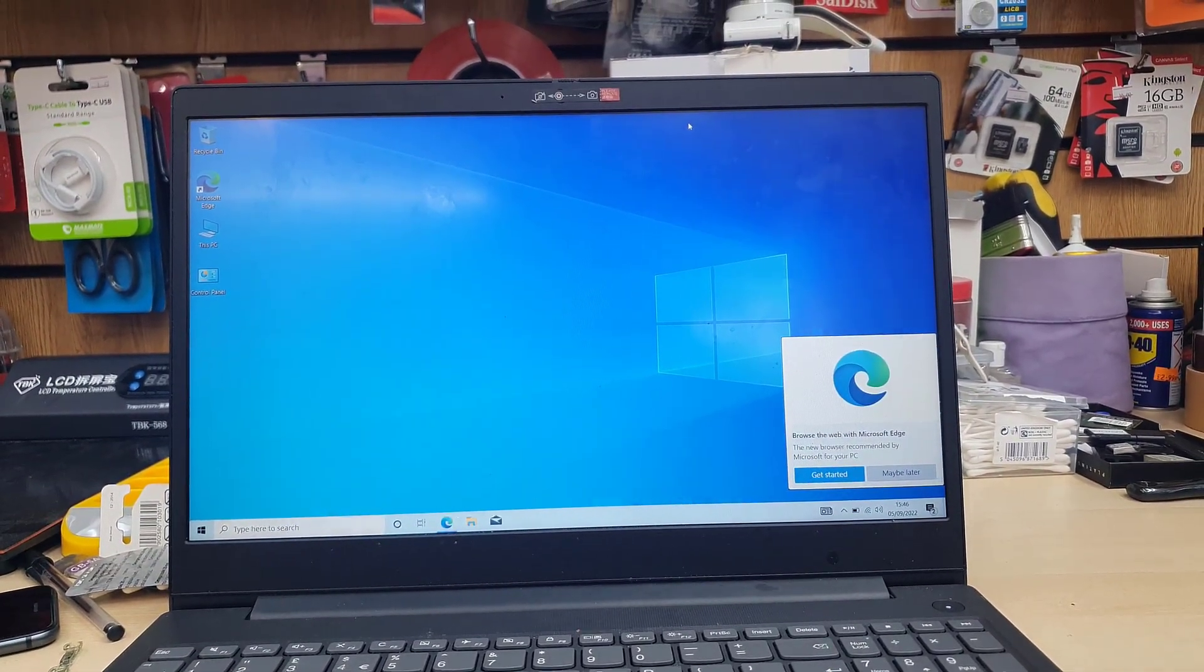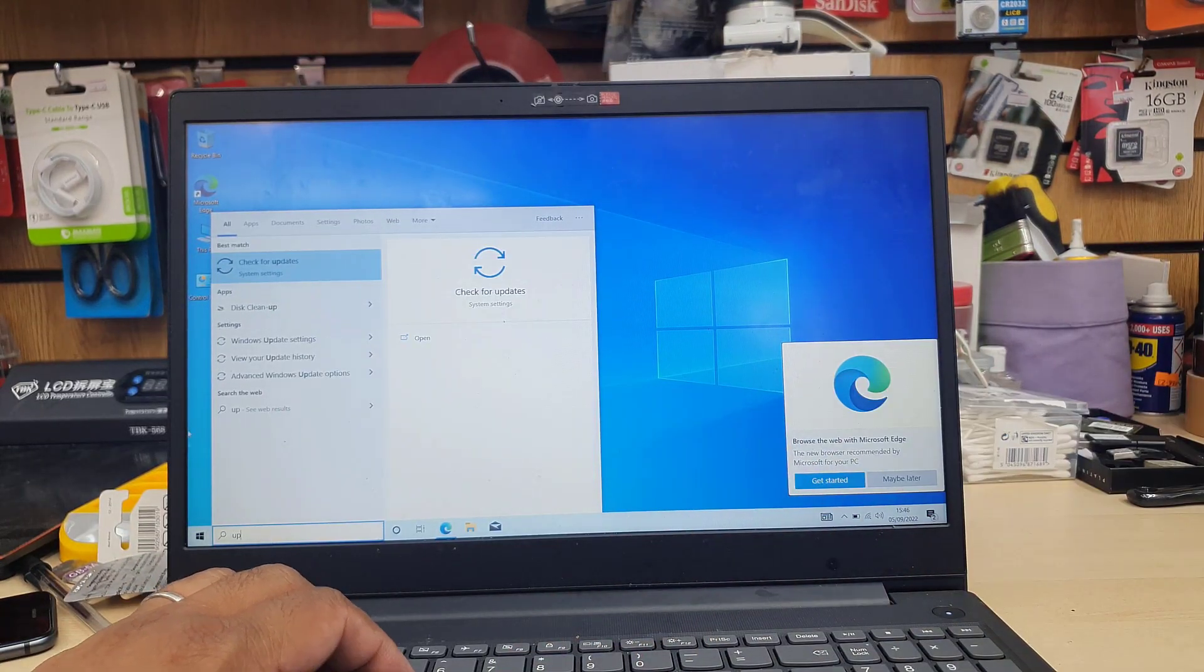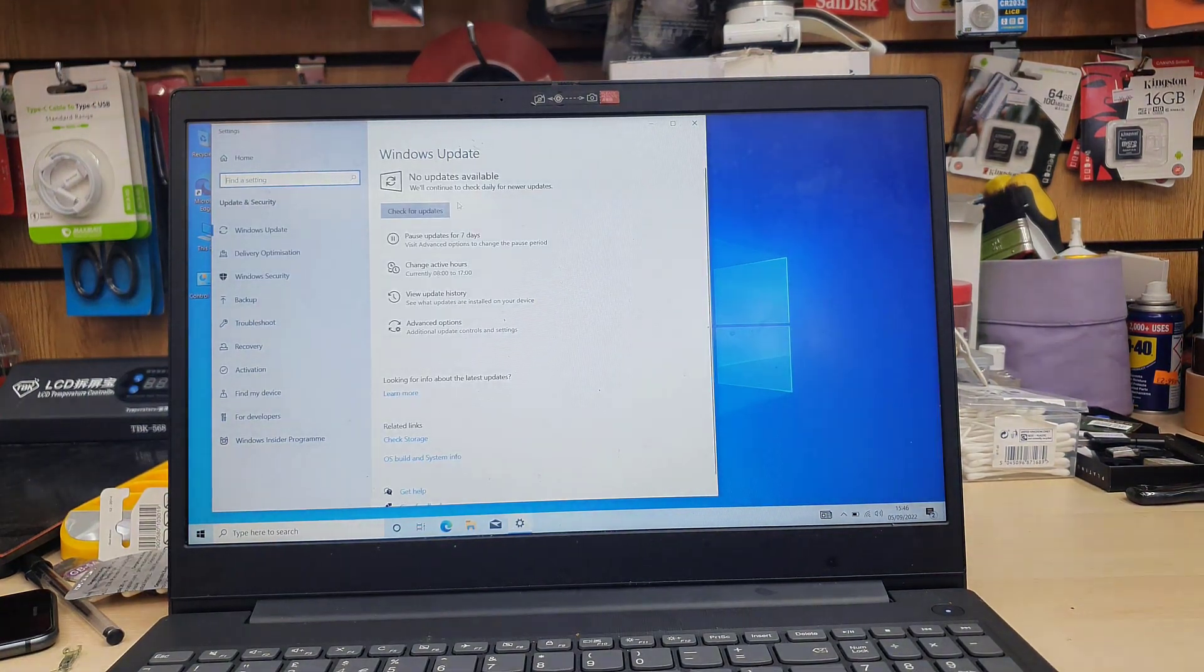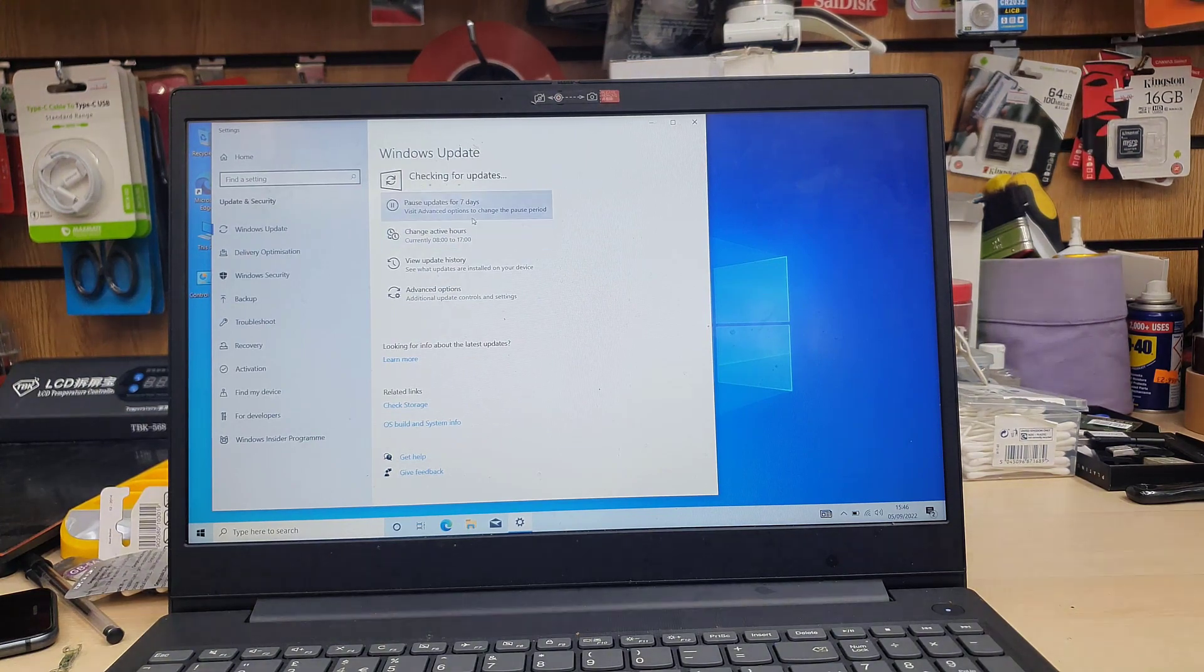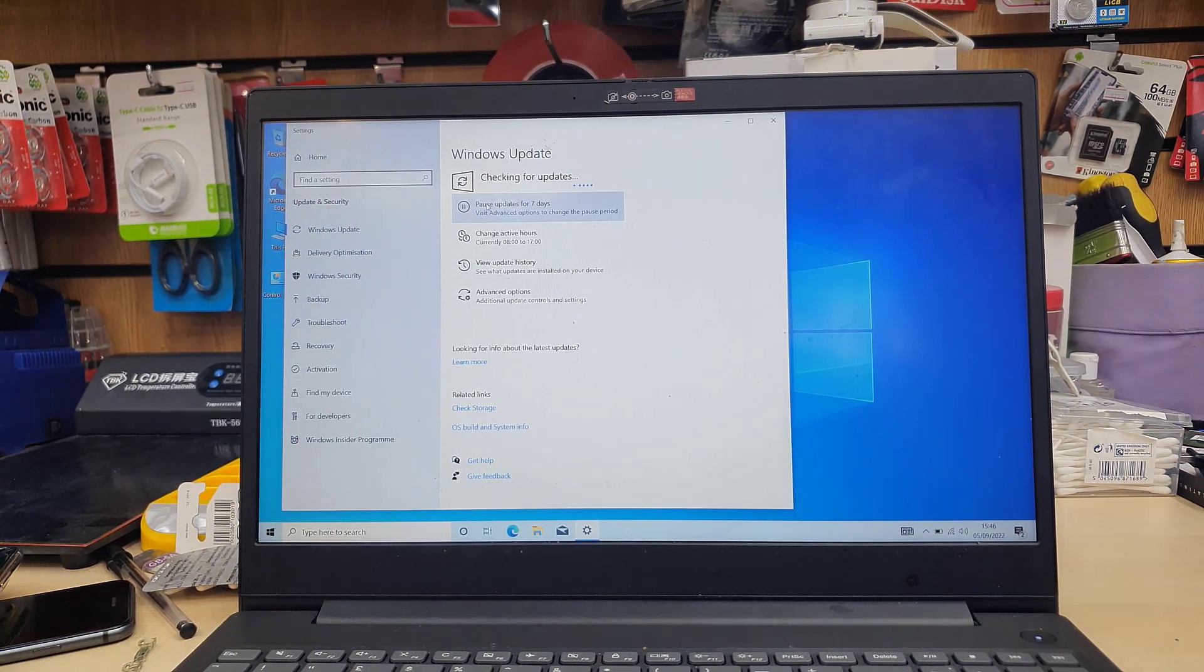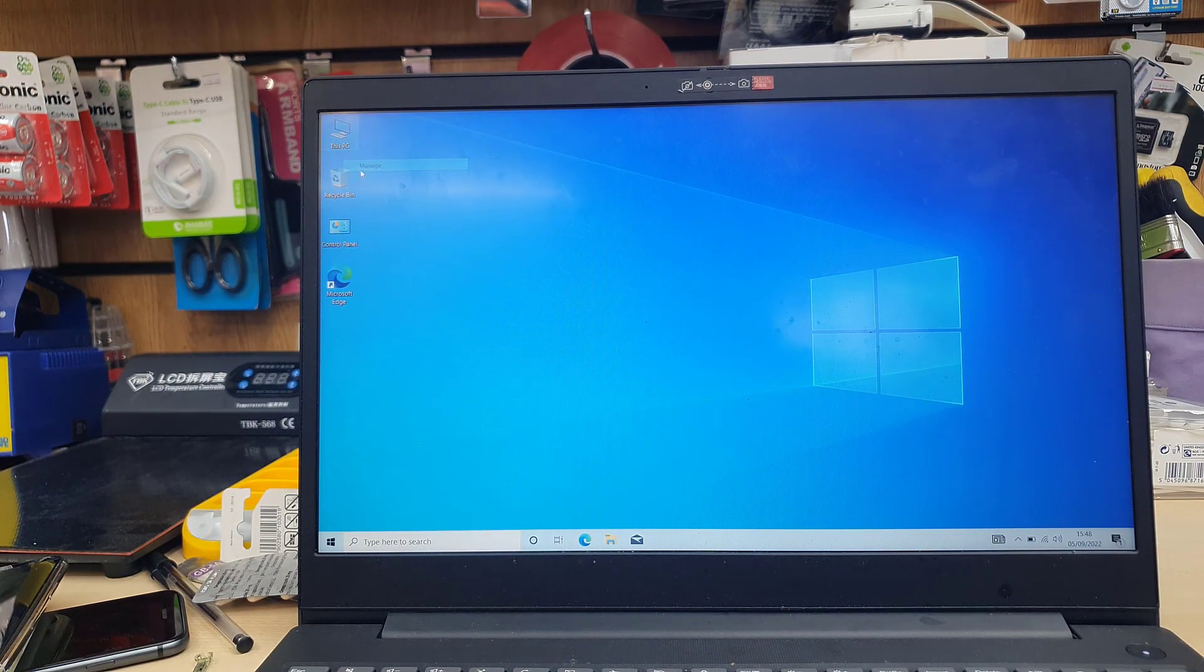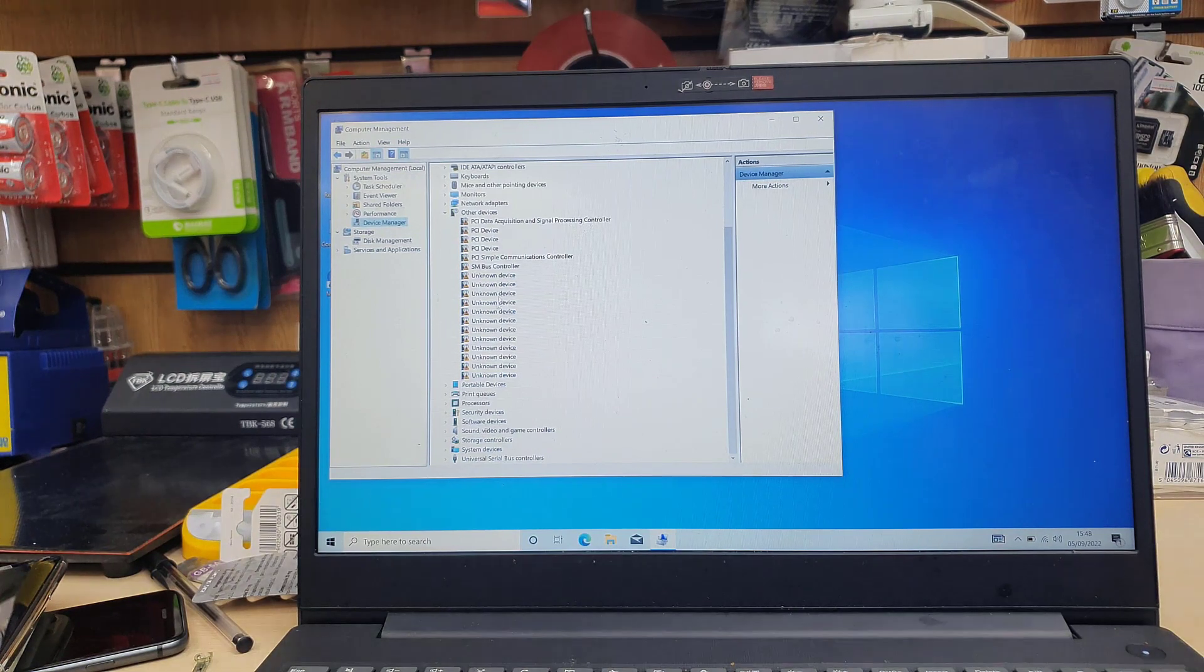I'm using external wired mouse now. And then I'm going to type check for updates and click on check for updates. So this will take a while. Give it time. Let's say half an hour or 45 minutes. It depends on the internet connection. And once all the updates done, restart it.